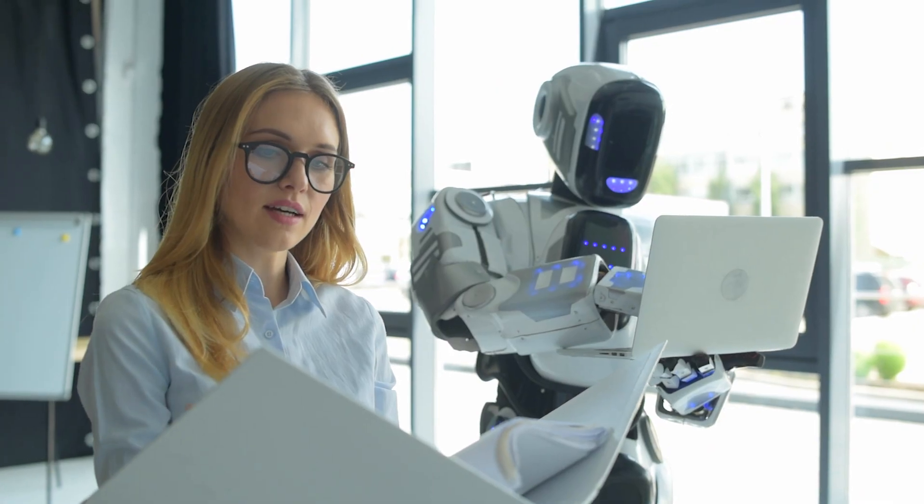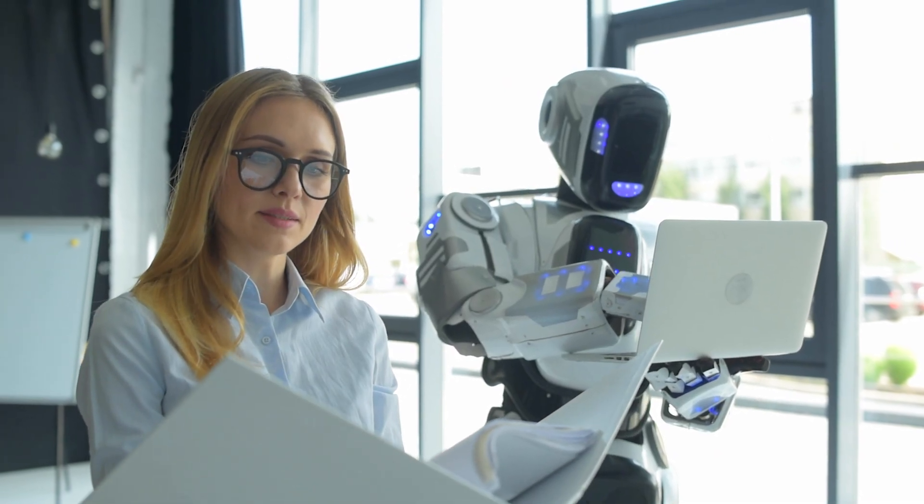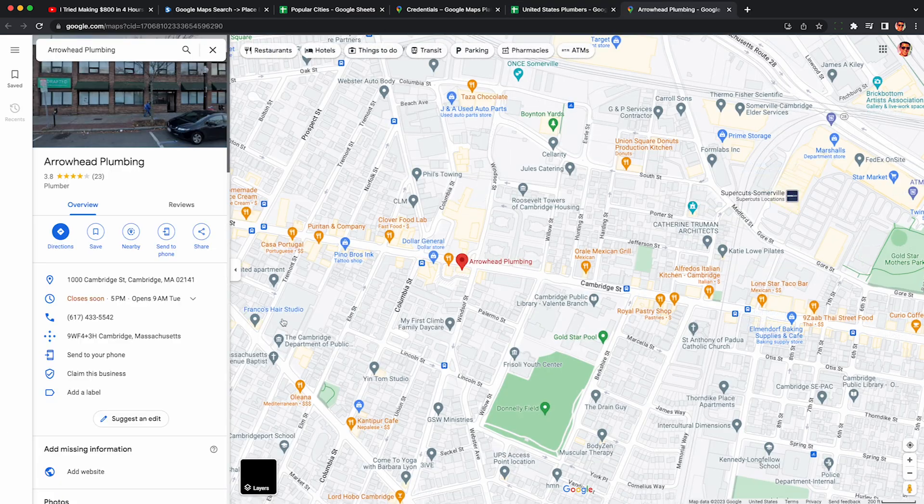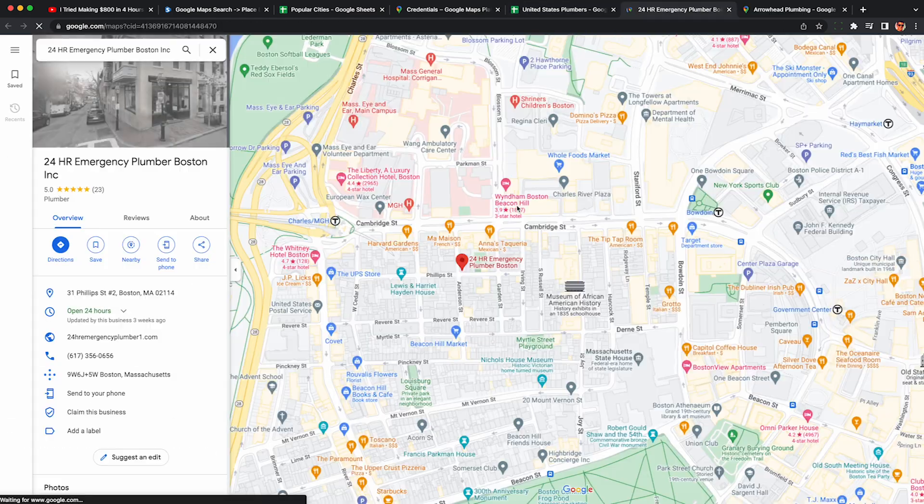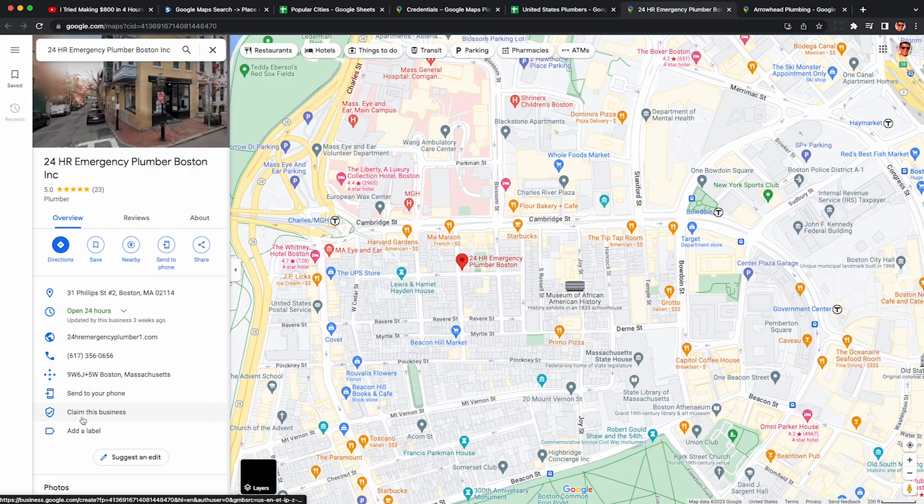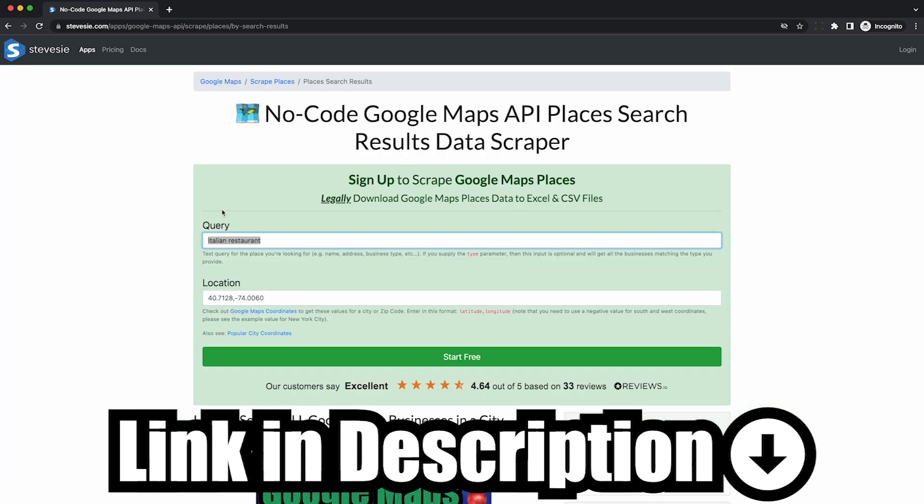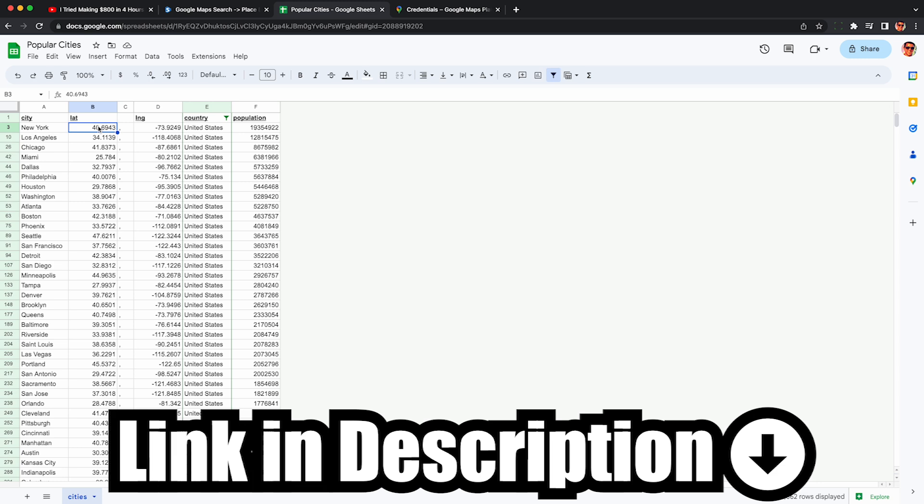But we can automate this part using Google Maps data, and I'm going to show you how in this video. That way your bottleneck is in how quickly you can cold call or outsource that work. If you need help legally scraping Google Maps data, check out the link in the description as we offer the only legal service to do that through the official Google Maps API.